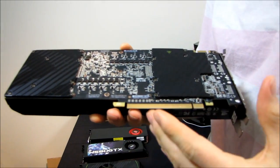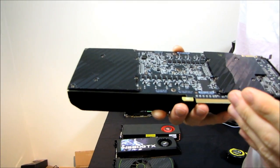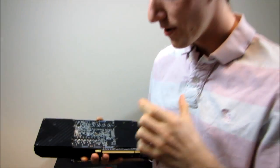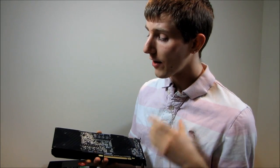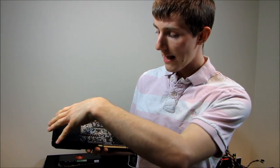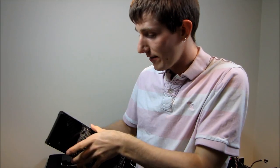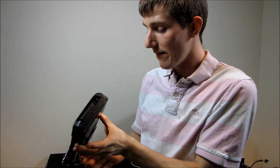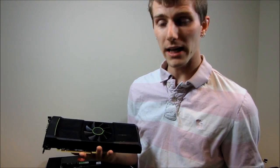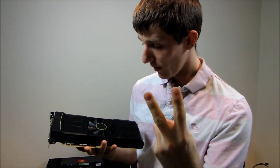First of all they're binned very carefully for the best possible chips to put on it. And then second they are actually downclocked. So they do have less performance than a single GTX 580 but they more than make up for it by having two of them.